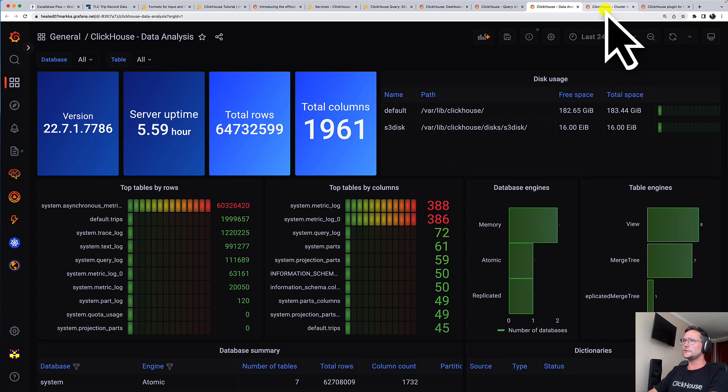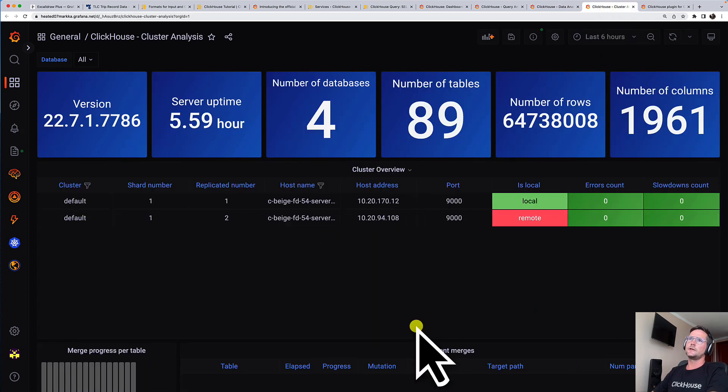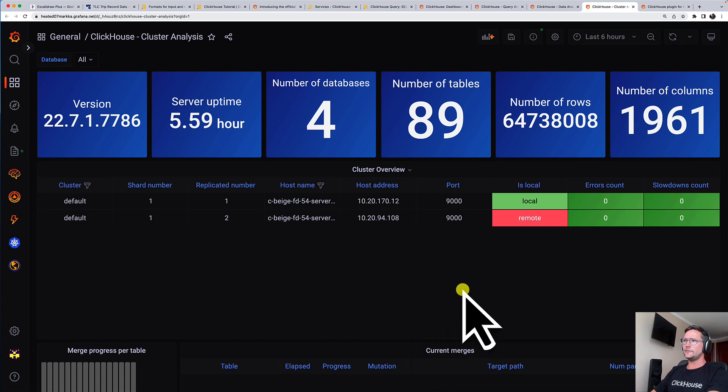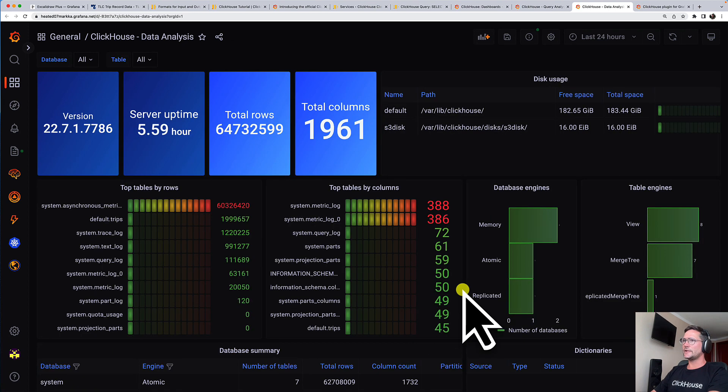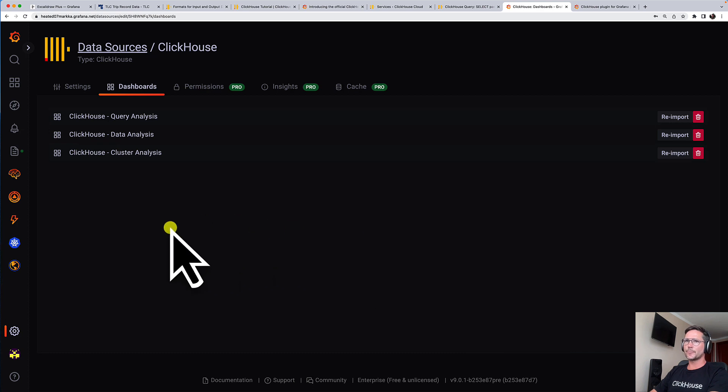And there's also a dashboard taking a broad-side perspective to the whole cluster, showing you what's going on there. I will close these tabs again because this is not the focus of this demo.